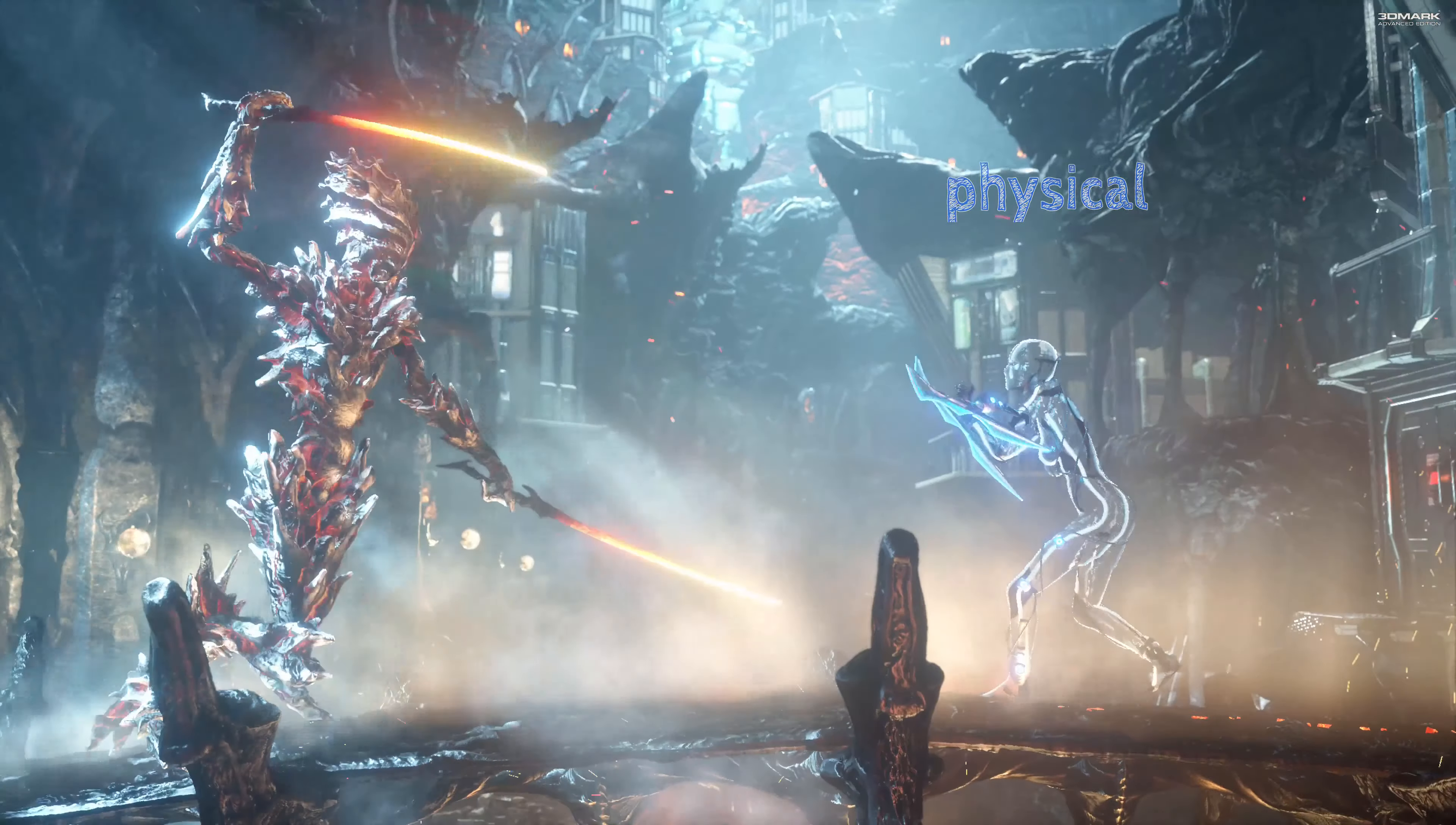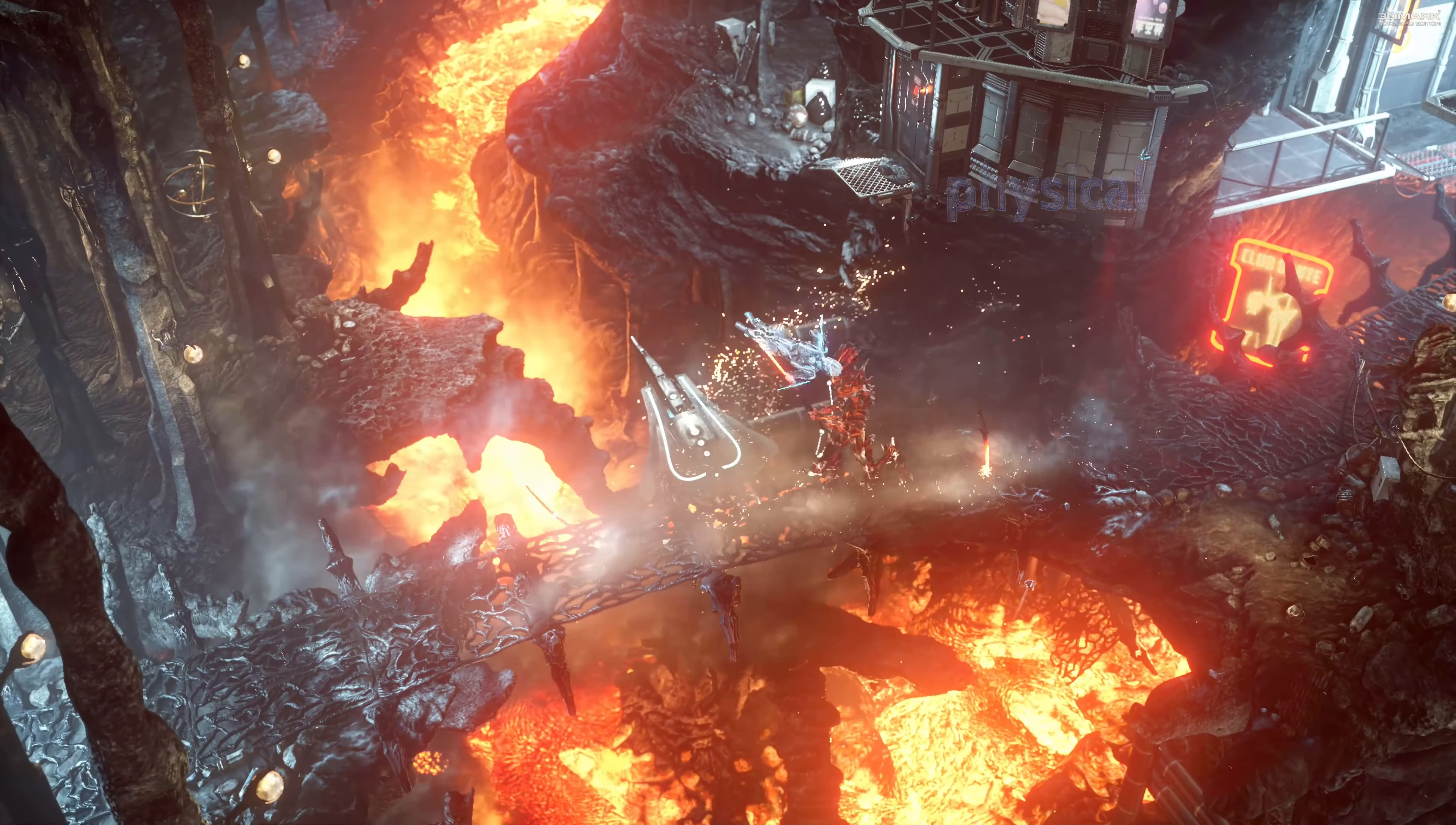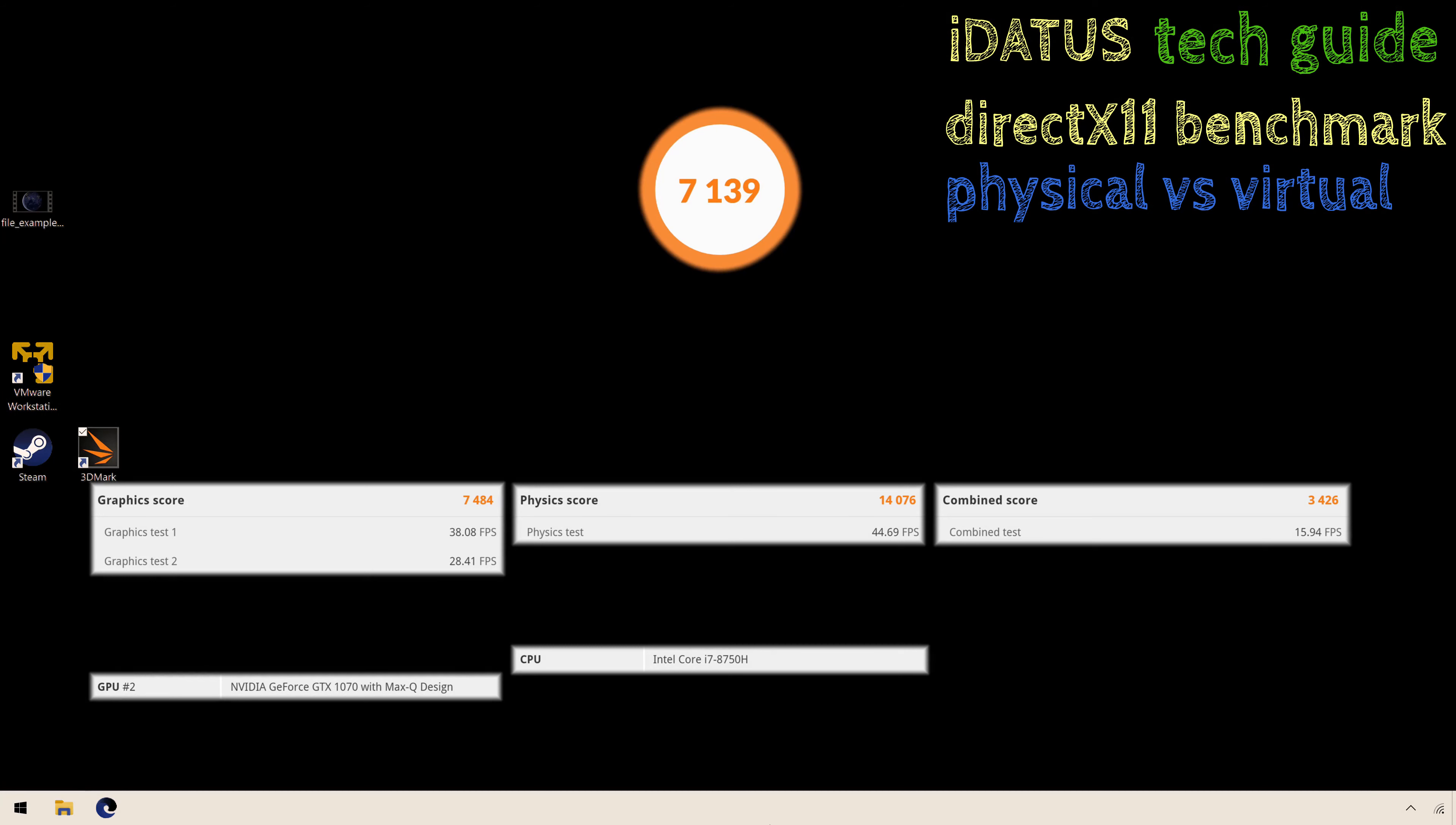This is just a snippet of what the graphics benchmark test looks like. There's the scores, scrub to the interesting bits.